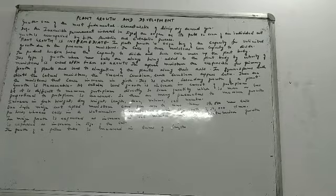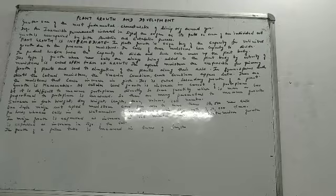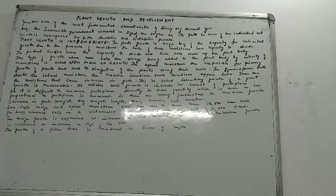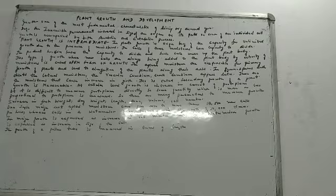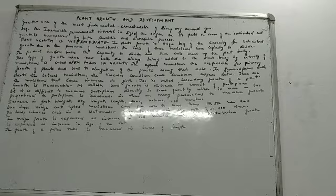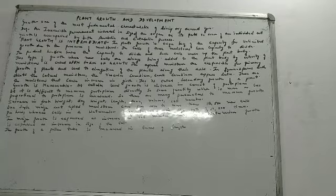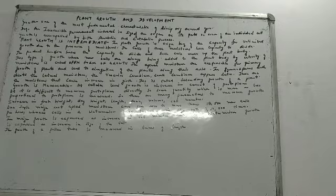There are many parameters to measure the growth. What are the parameters? It could be increase in fresh weight of a plant, increase in dry weight of a plant, increase in the length of a plant, increase in the area occupied by a plant, increase in the volume of a plant, or increase in the cell number of a plant. All of these are parameters which indicate that growth is taking place in a plant.